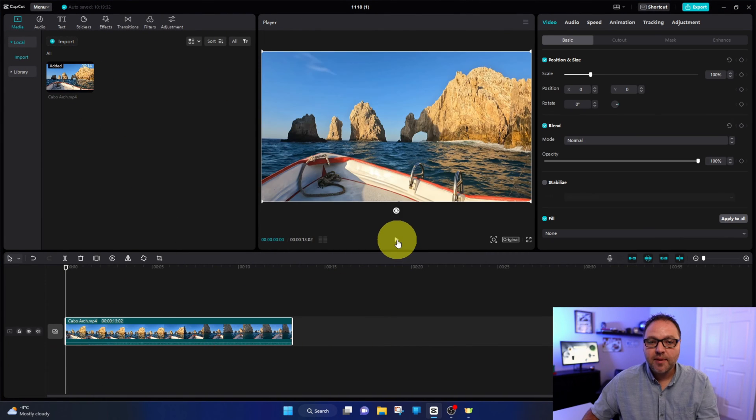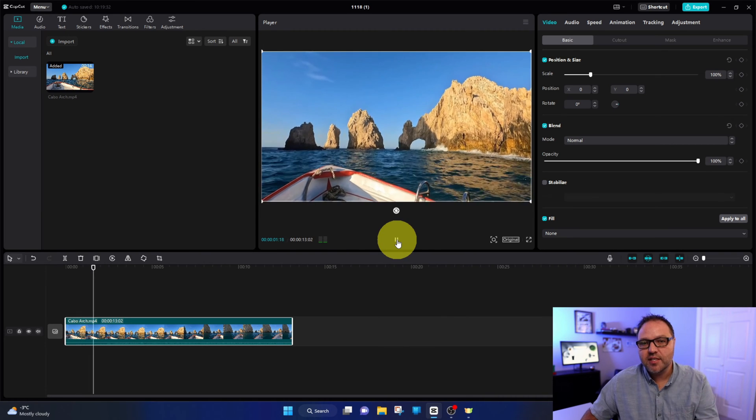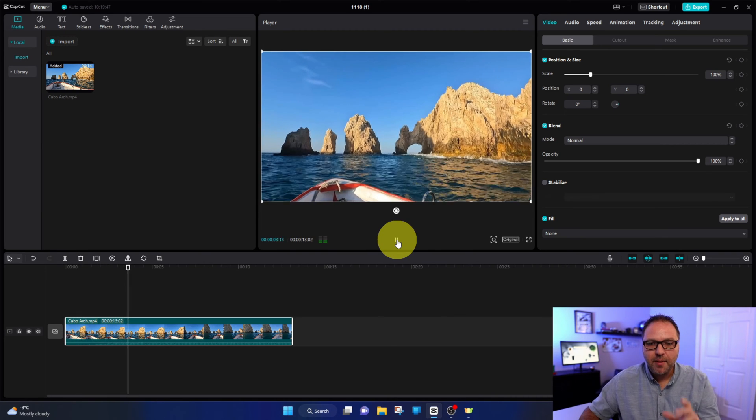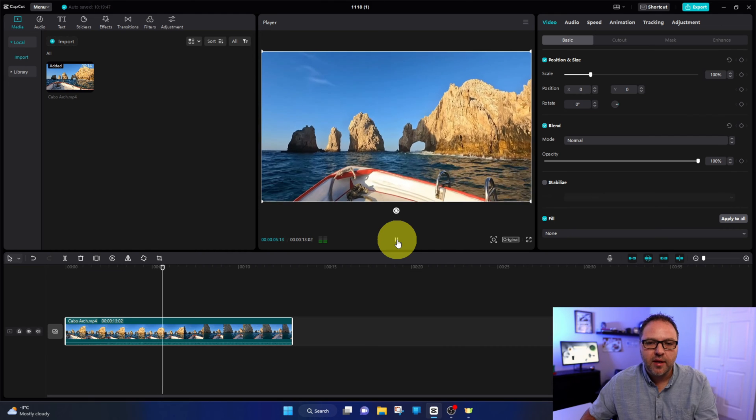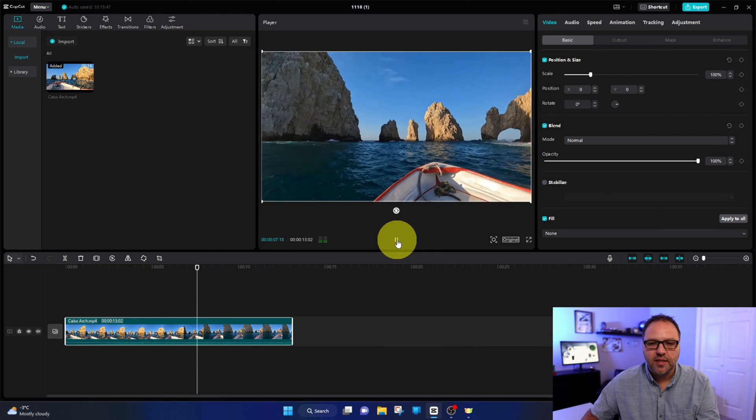Now this happens to be video footage of a recent trip we did to Cabo, and maybe we'll zoom in or crop in on that Cabo Arch there a little bit.